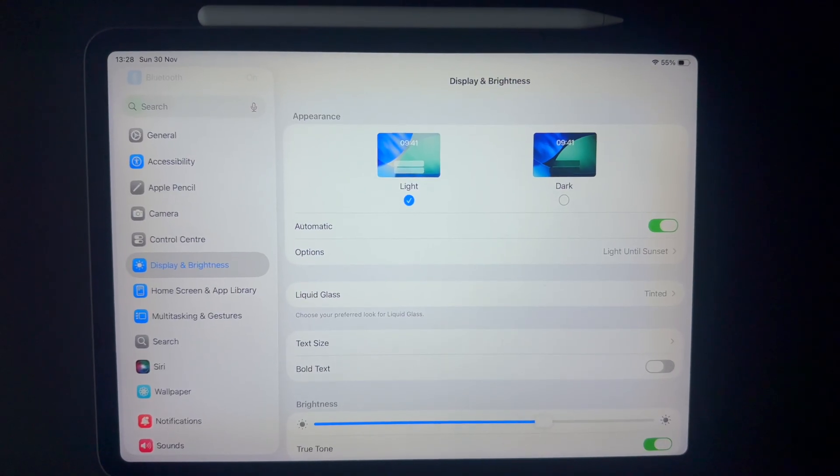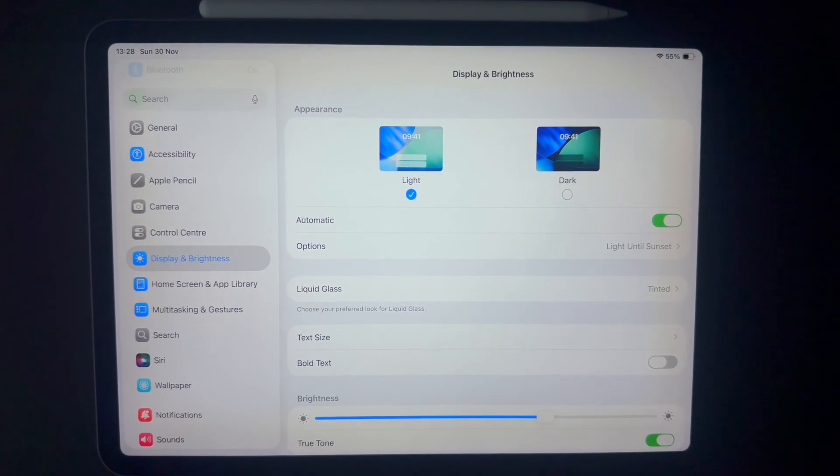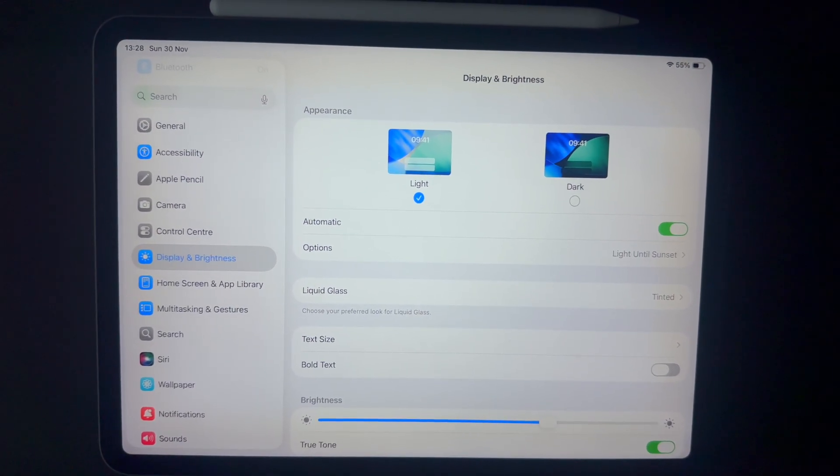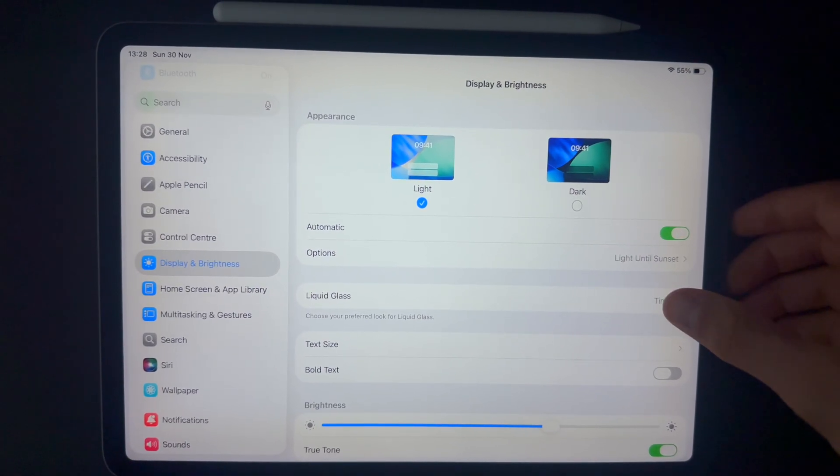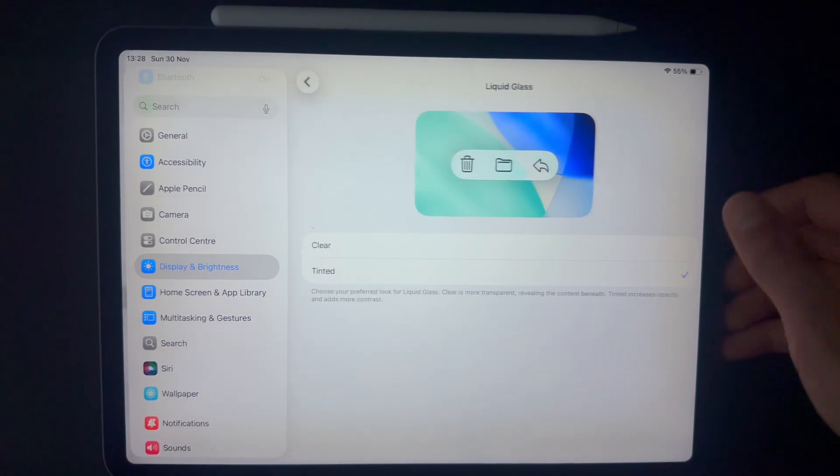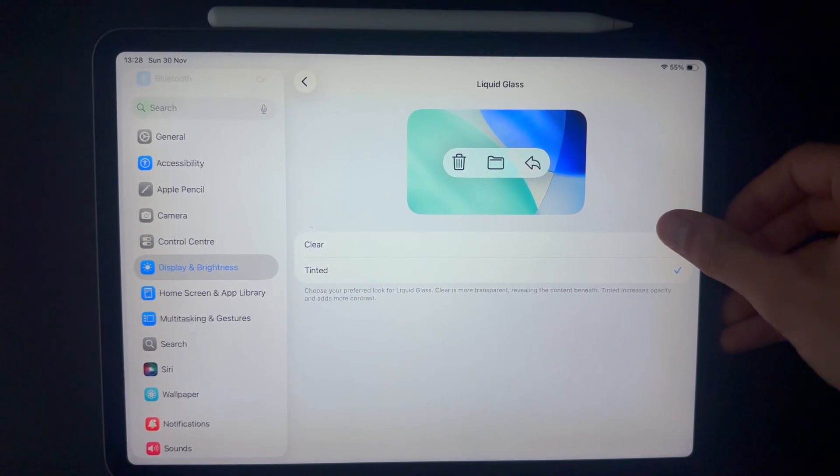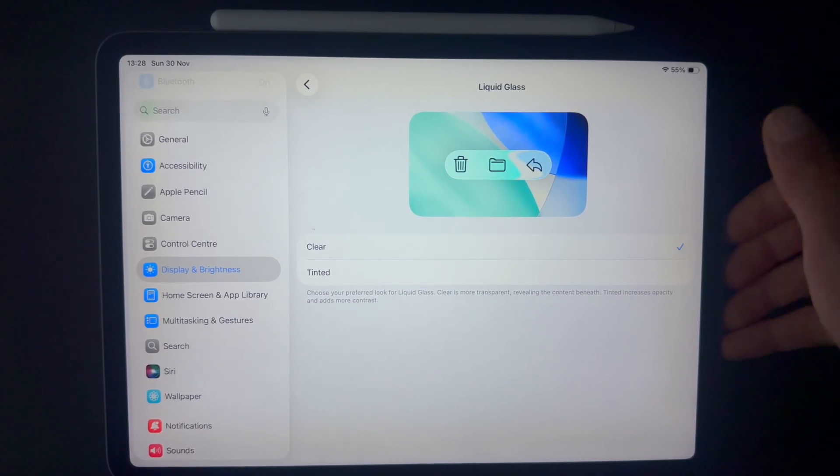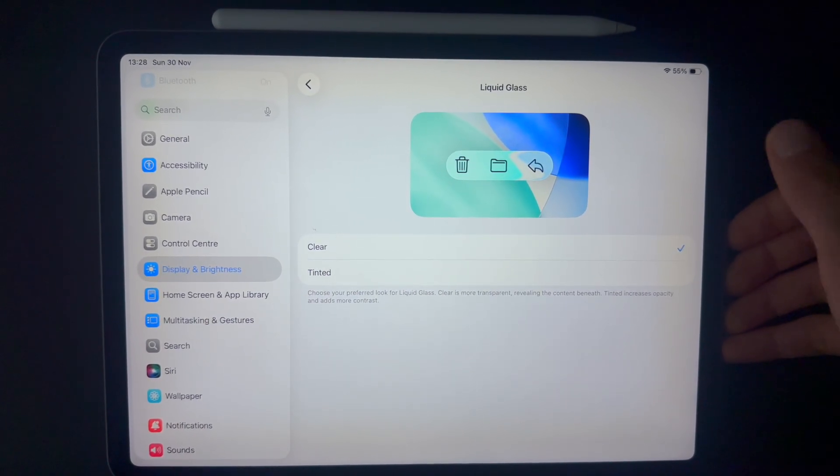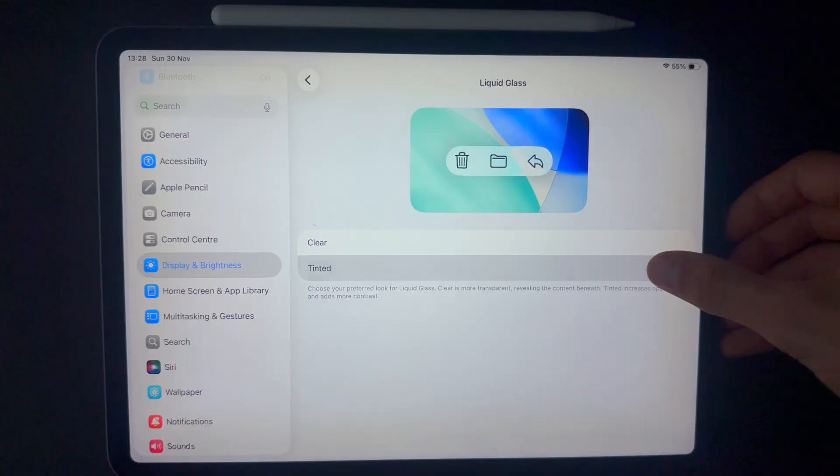Another thing you can customize here is liquid glass. You can make it either clear or tinted. Clear for a more glassy look, tinted for something closer to traditional interfaces.